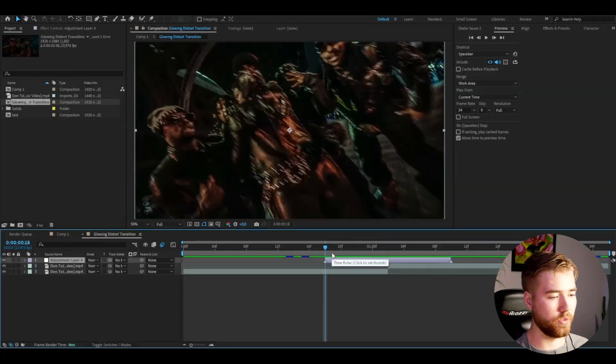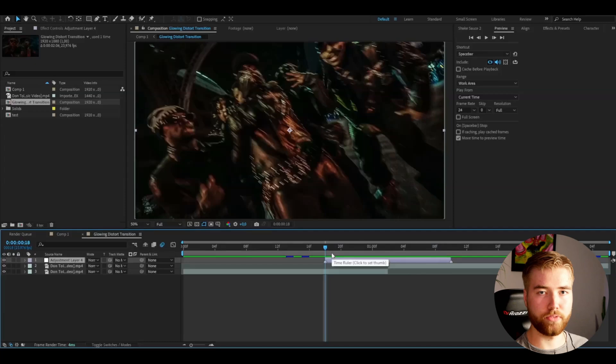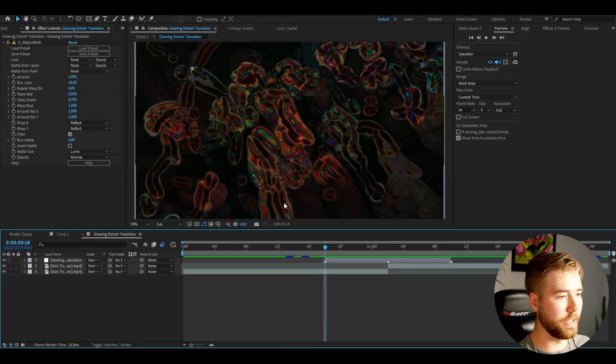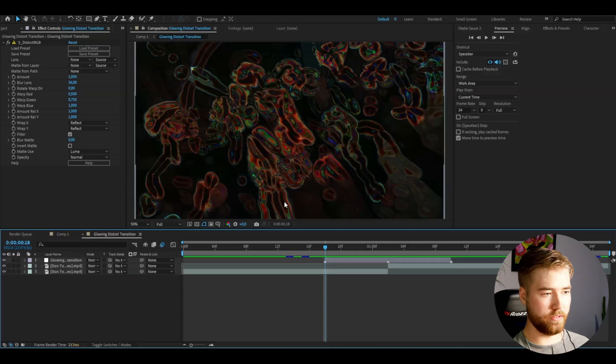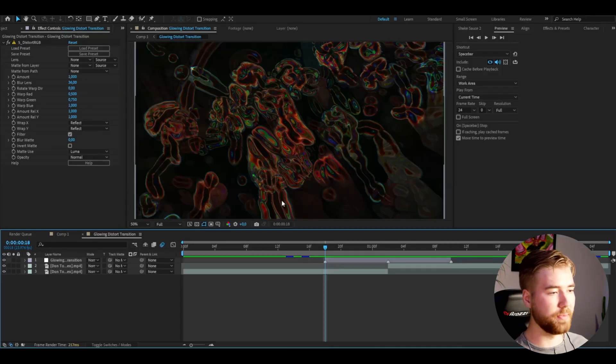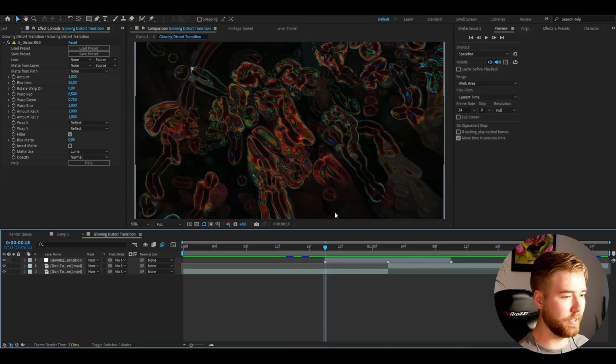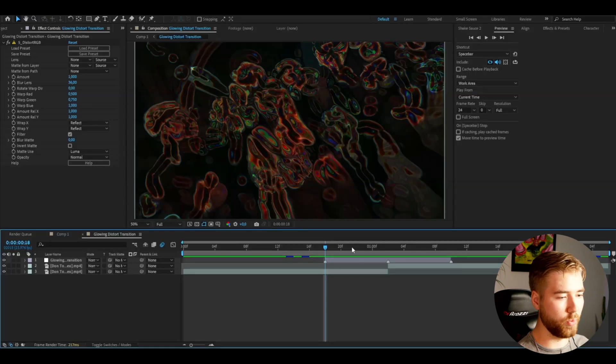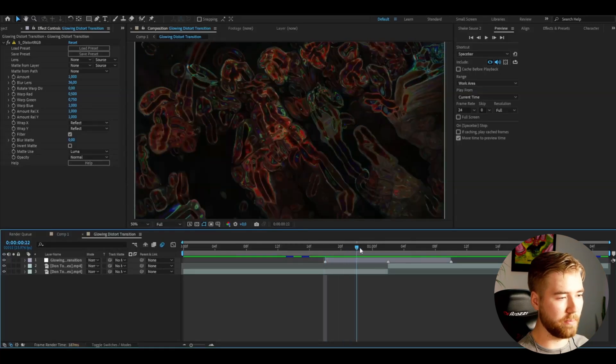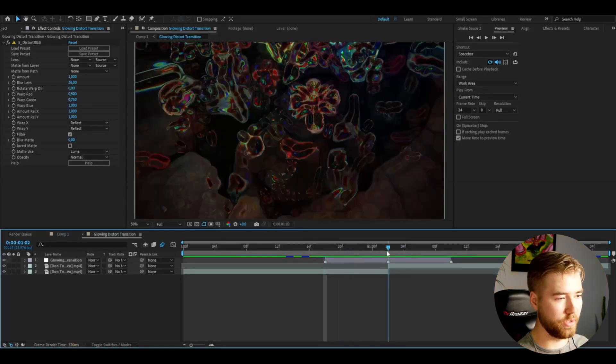Let's start by adding some effects. The first effect I'm going to add is from a plugin called Sapphire, and the effect is called Distort RGB. When you add that effect, it's going to make this kind of look. It looks very crazy for the moment, but we're going to change the settings a bit and get an amazing look in the end.